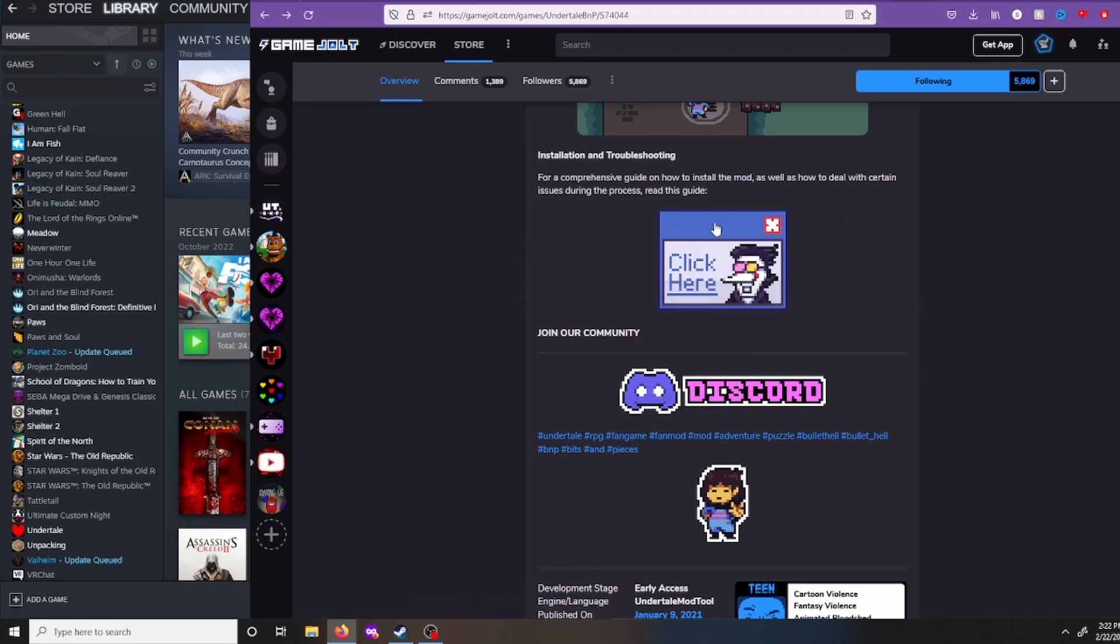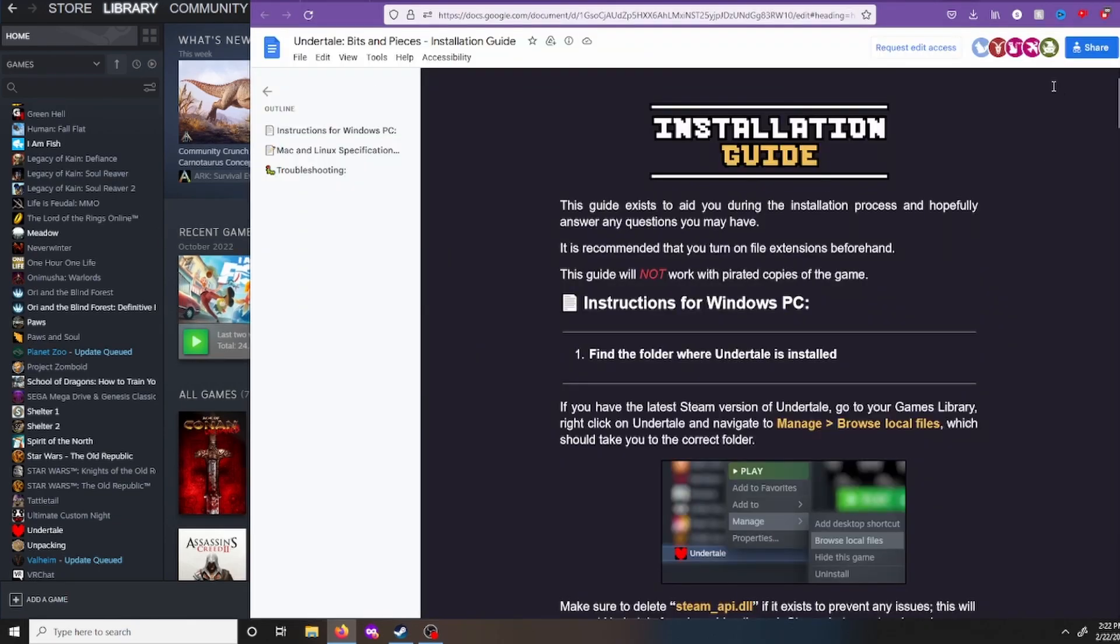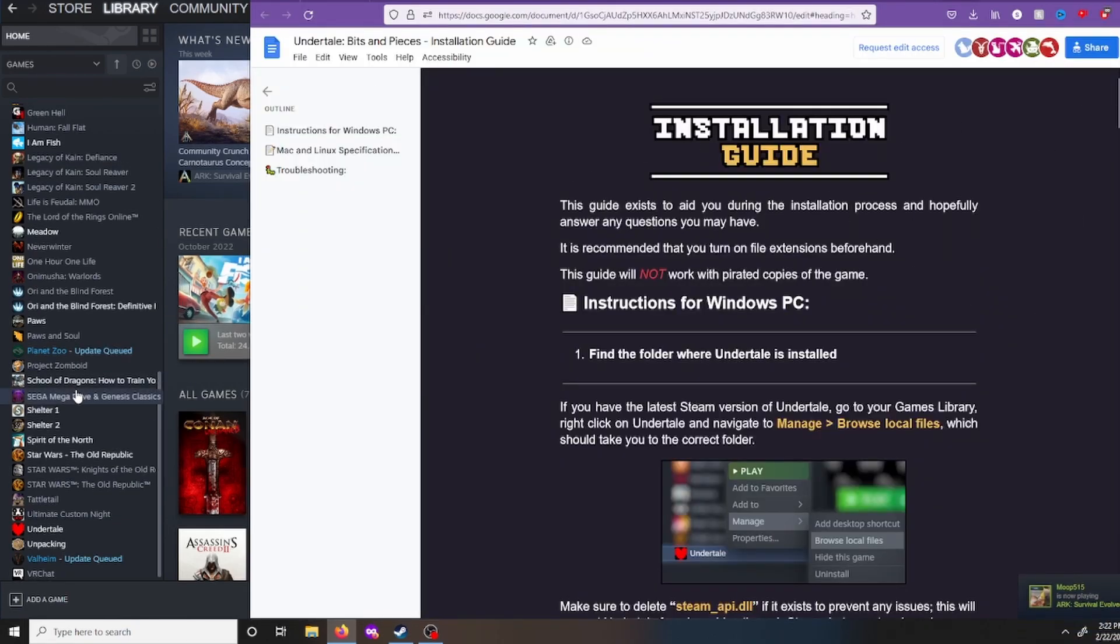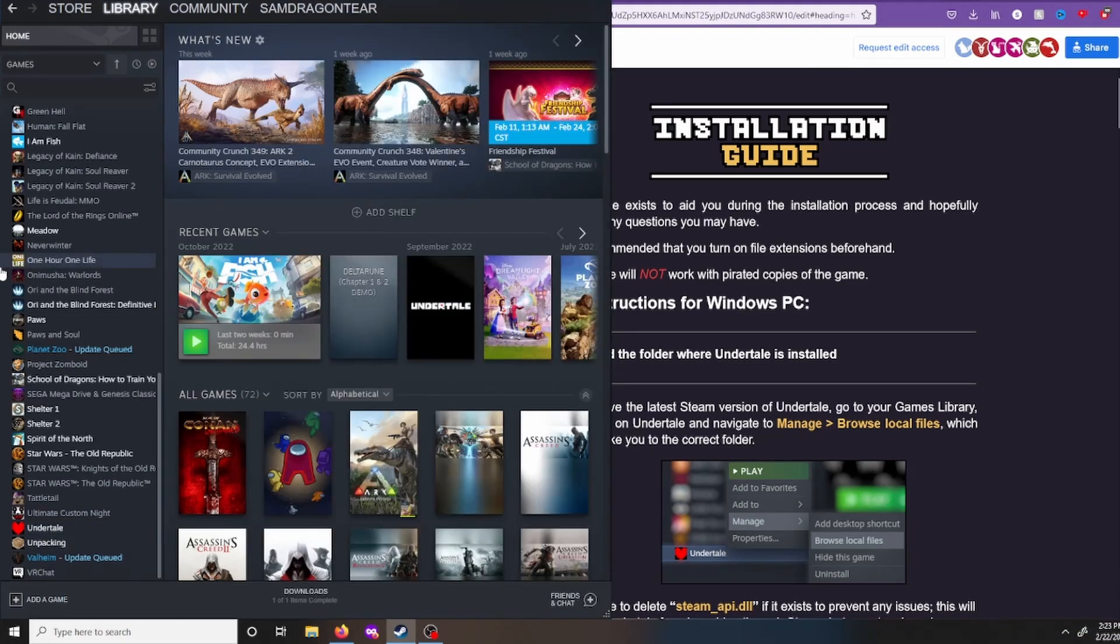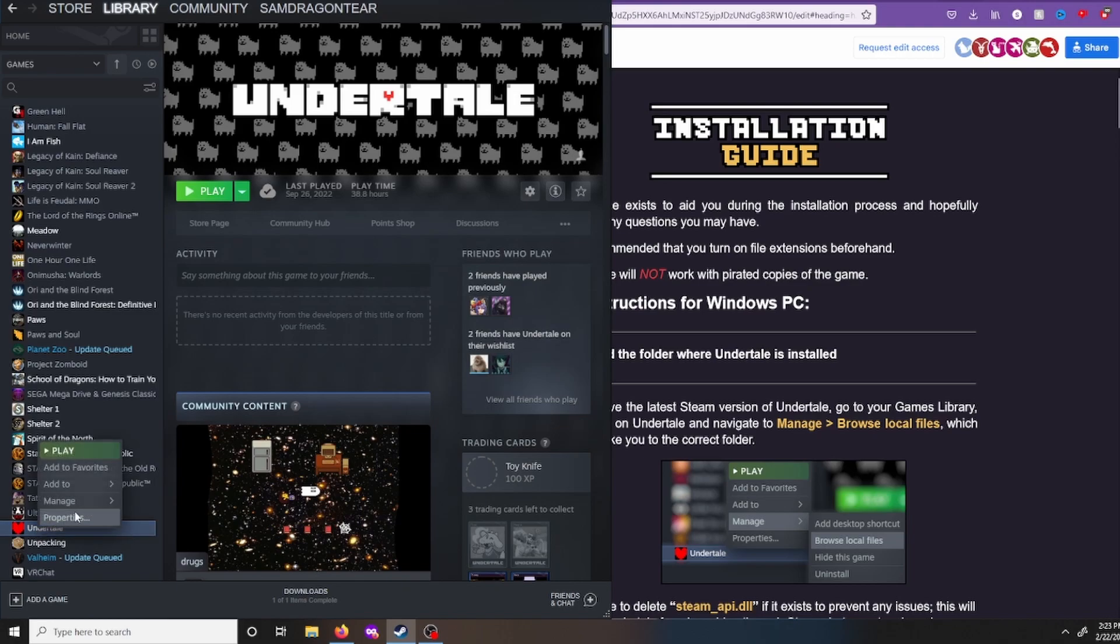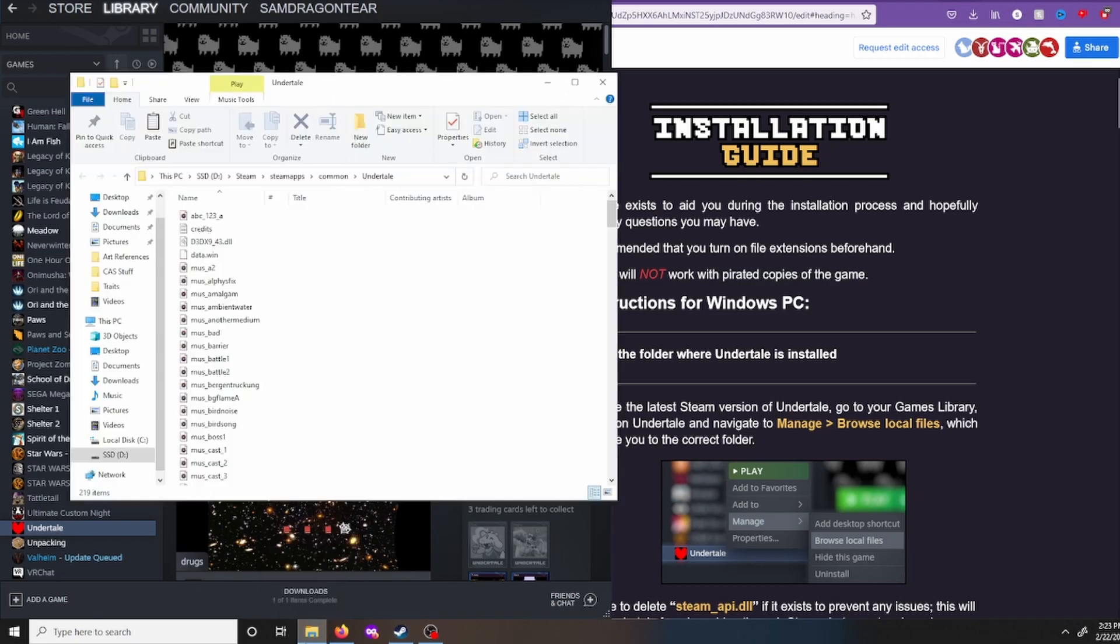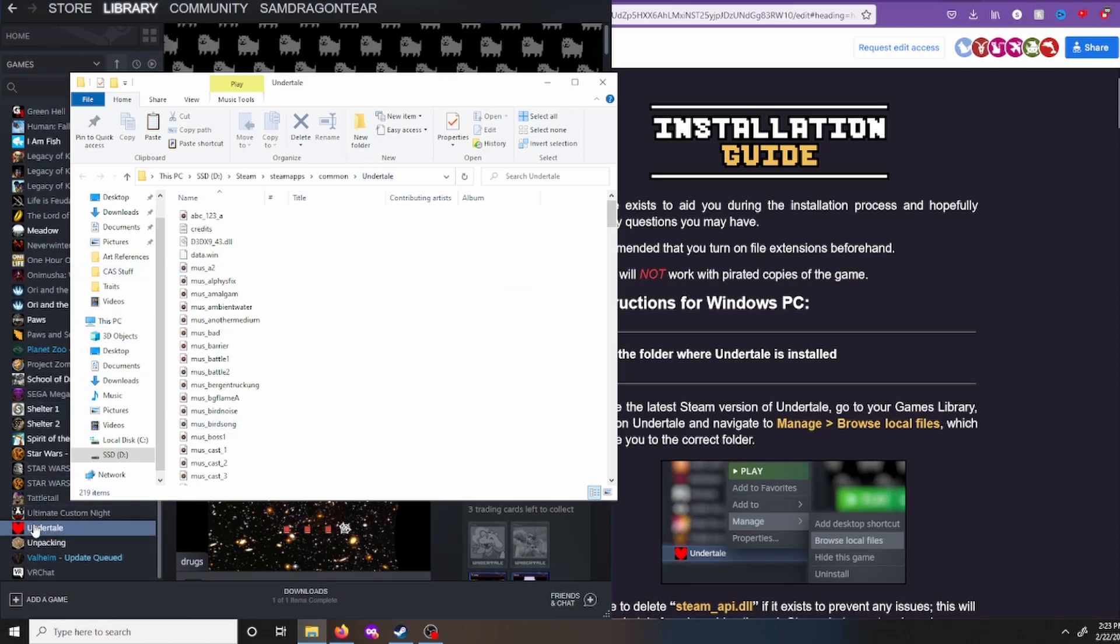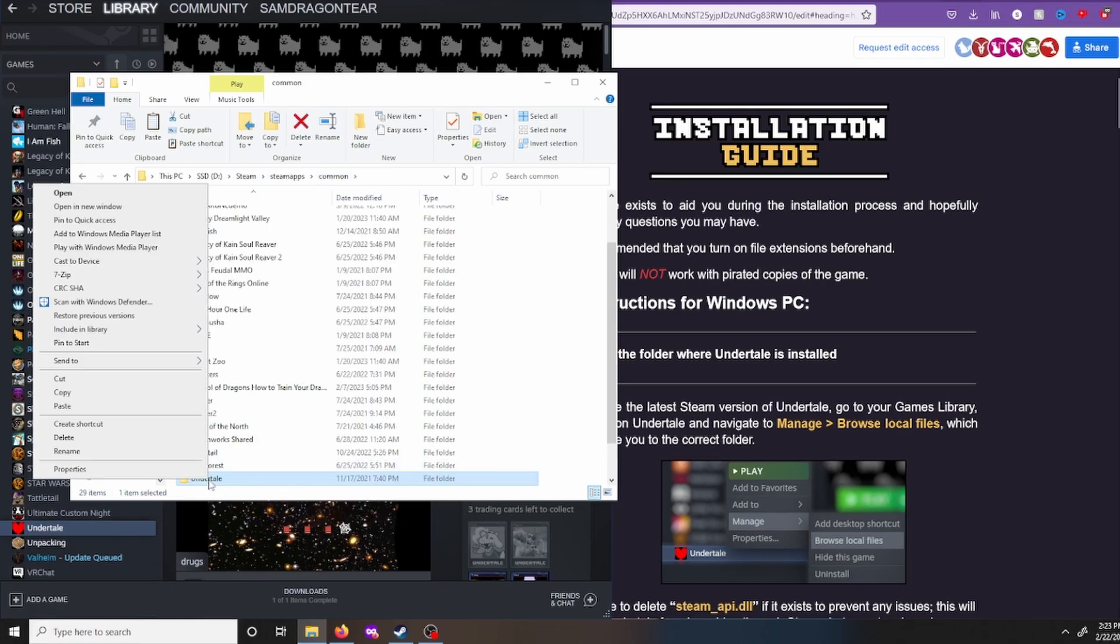But yeah, just click on spam tip. Now, we'll take you to the installation guide. First things first, we need to get to our Undertale folder. If you have the Steam version of Undertale, go to your Steam library, right-click on Undertale. You want to go to manage and browse local files. And that should open up a file explorer, and you're in your Undertale folder. Now, I don't like to directly mod the original copy of my game.